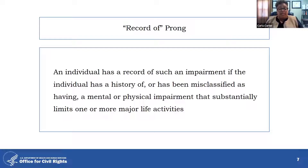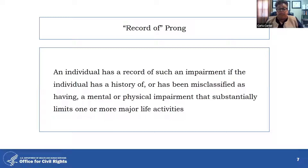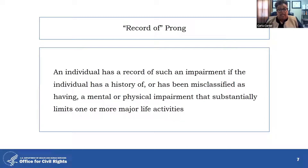The record of prong protects individuals who have recovered from a physical or mental impairment that previously substantially limited them in a major life activity or major bodily function. Discrimination on the basis of a past impairment is prohibited. Examples of individuals with a past impairment include those with a history of heart disease, cancer, and emotional illness. The record of prong also protects individuals misclassified as having a physical or mental impairment, such as an intellectual disability or a mental health condition. Examples of records that can establish an impairment include school records, medical records, military records, and employment records.